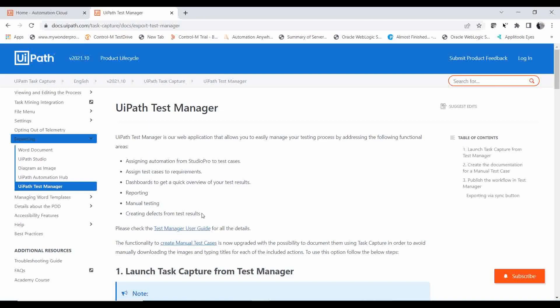Test Manager is like a container which helps you do the overall management of your test execution. It helps to upload test cases from Studio to Test Manager, add requirement documents, create manual test cases, and keep supporting documents for review purposes. For reporting, it will generate reports of the test execution and also help to raise defects by connecting to different applications.